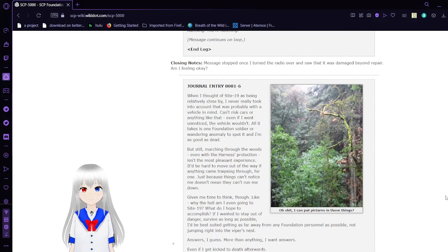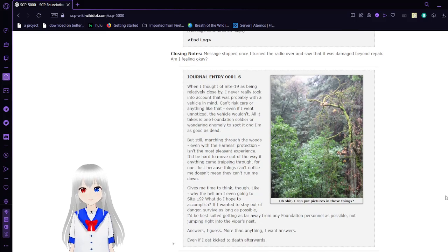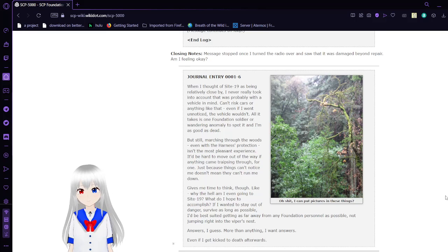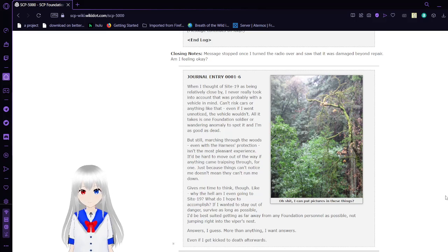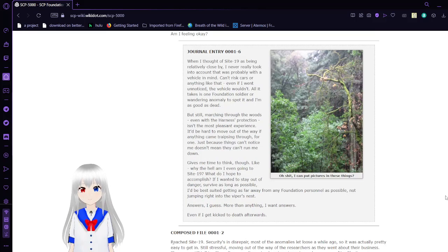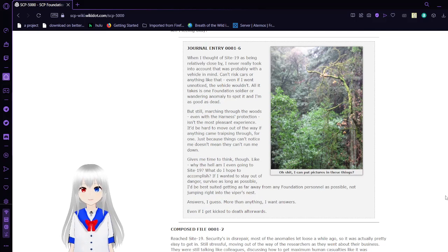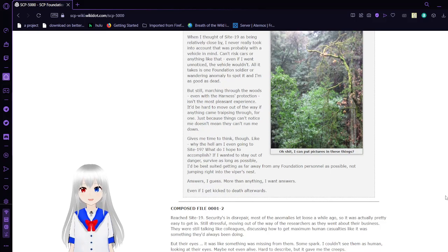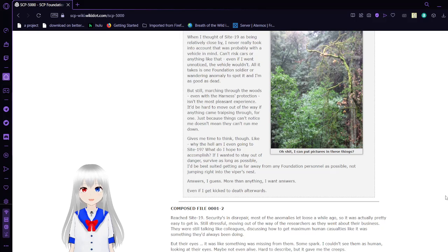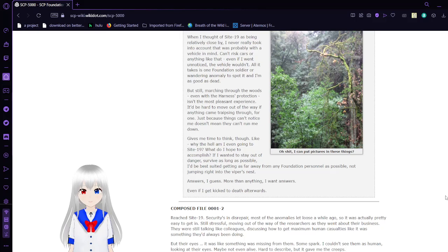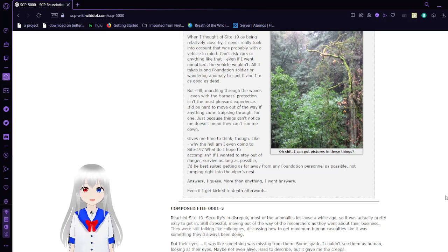Closing notes: Message stopped once I turned the radio over and saw that it was damaged under repair. Am I feeling okay? Journal Entry 6: I thought of Site 19 as being relatively close by, and I never really took into account that was probably with a vehicle in mind. Can't risk cars or anything like that. Even if I went unnoticed, the vehicle wouldn't. All it takes is one Foundation soldier or wandering anomaly to spot it and I'm as good as dead.